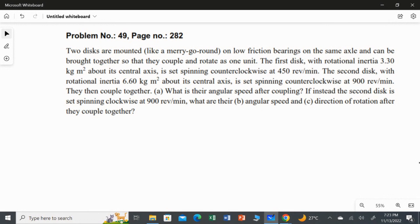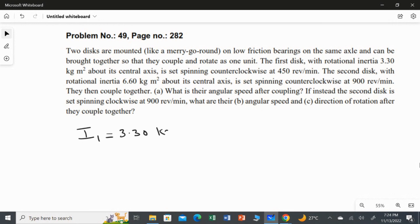Initially you have two discs rotating on the same axle. After some time, these two discs join together and start rotating as one unit. The first disc has a moment of inertia of 3.30 kilogram meter squared. The letter we use for moment of inertia is I, so the moment of inertia for the first disc is I₁ = 3.30 kg·m², about its central axis.